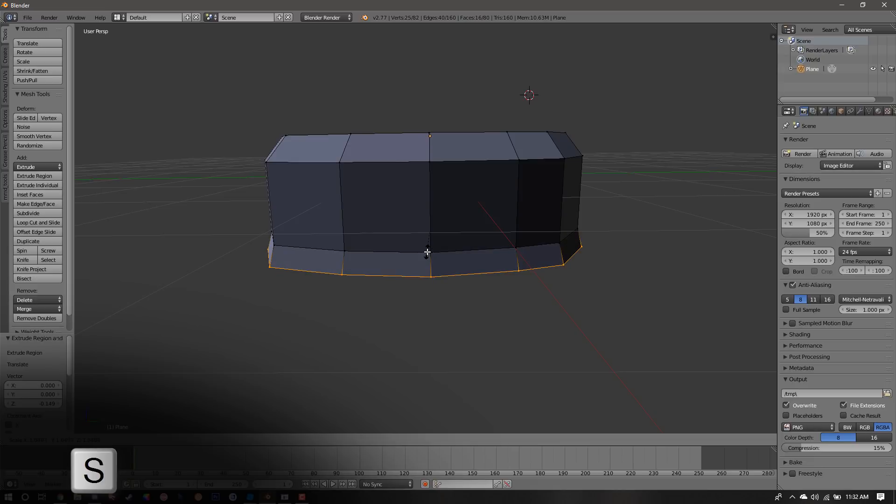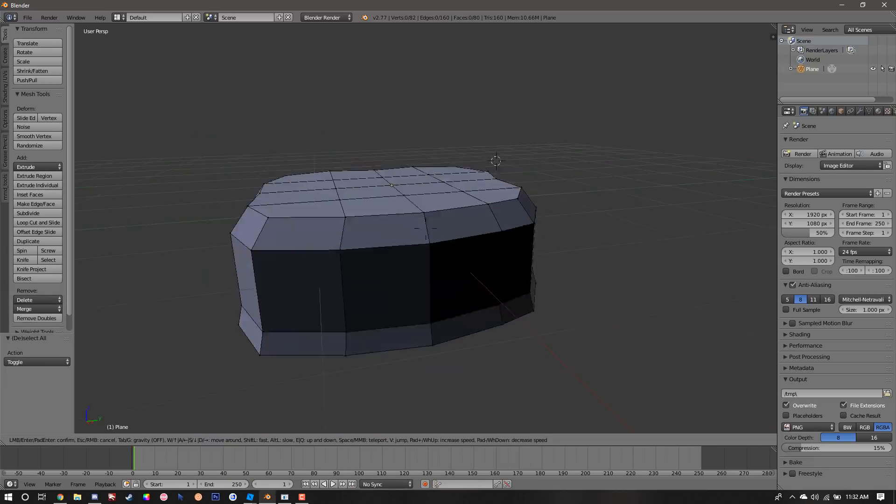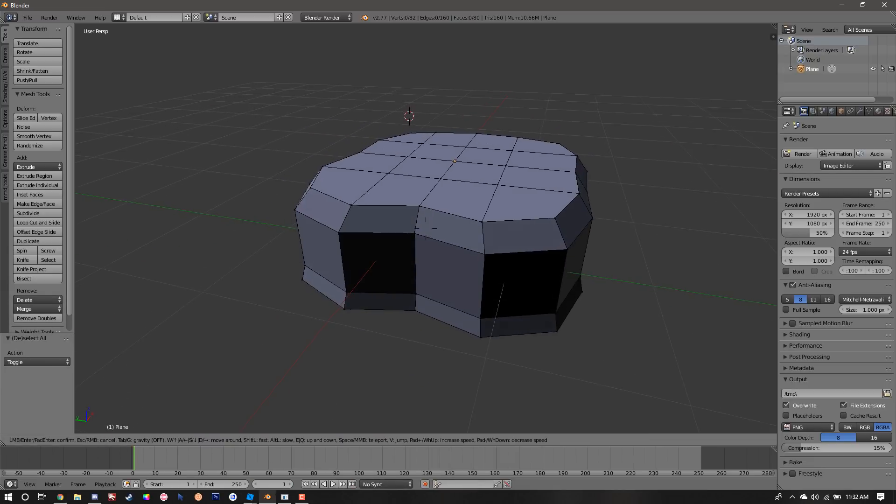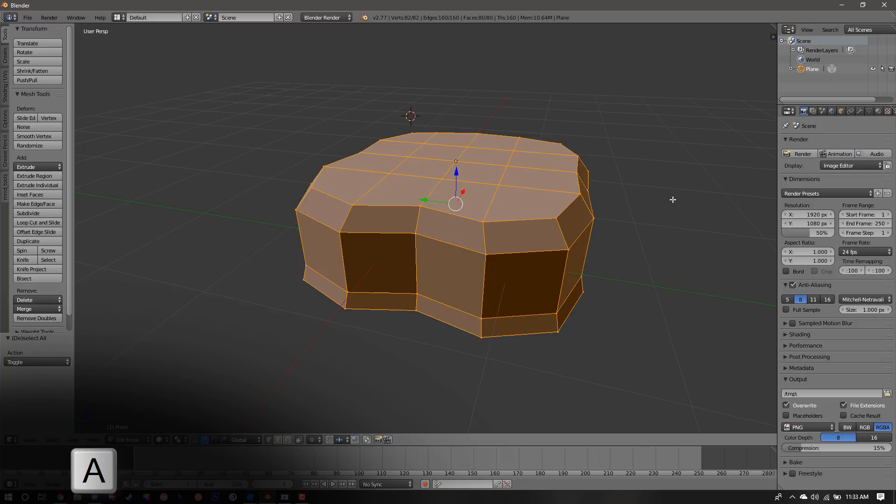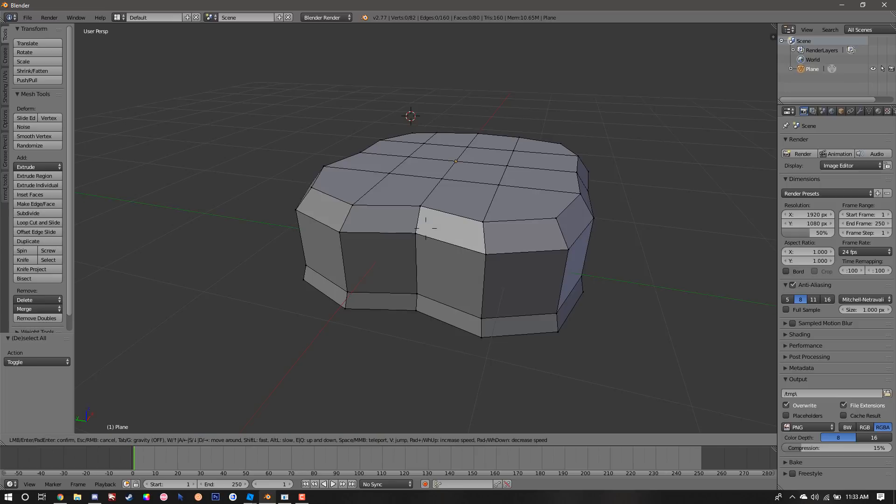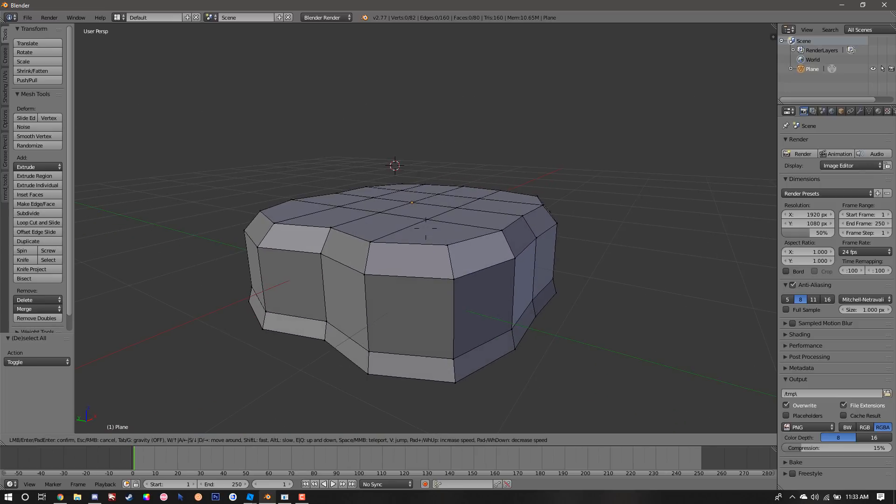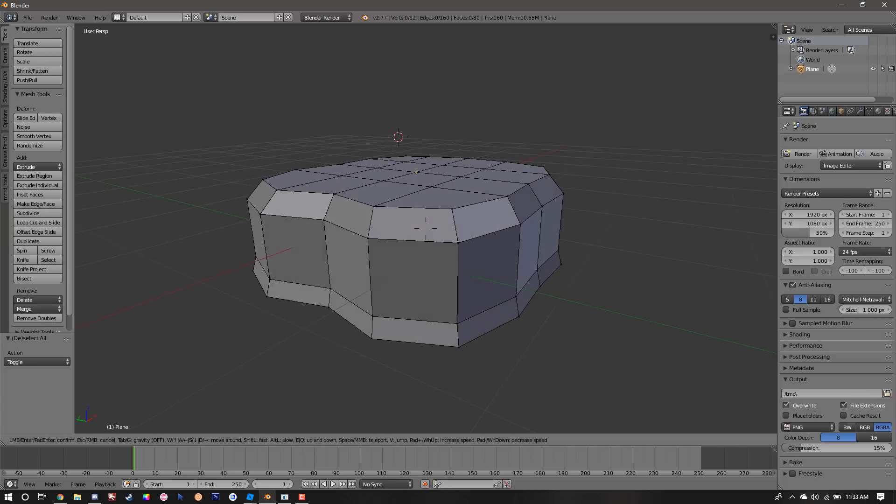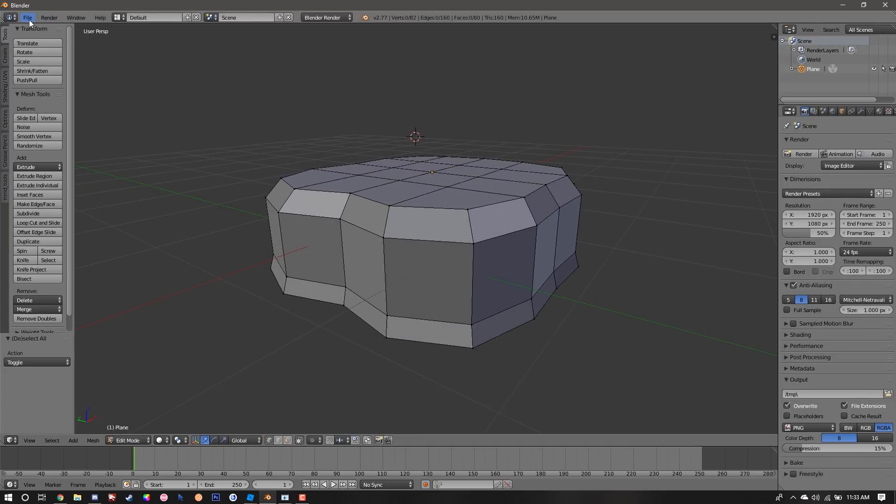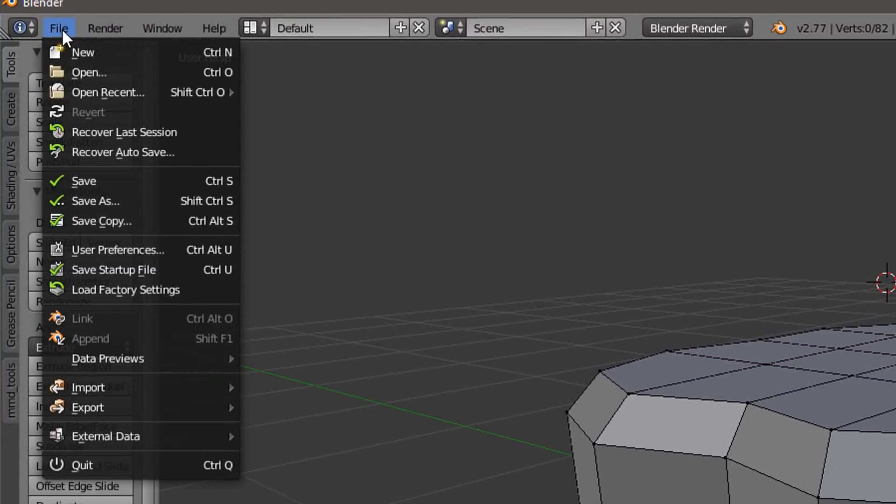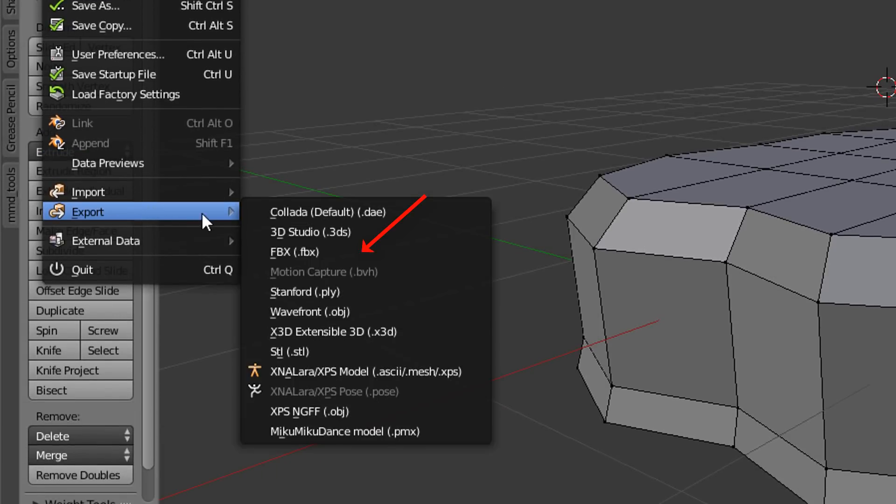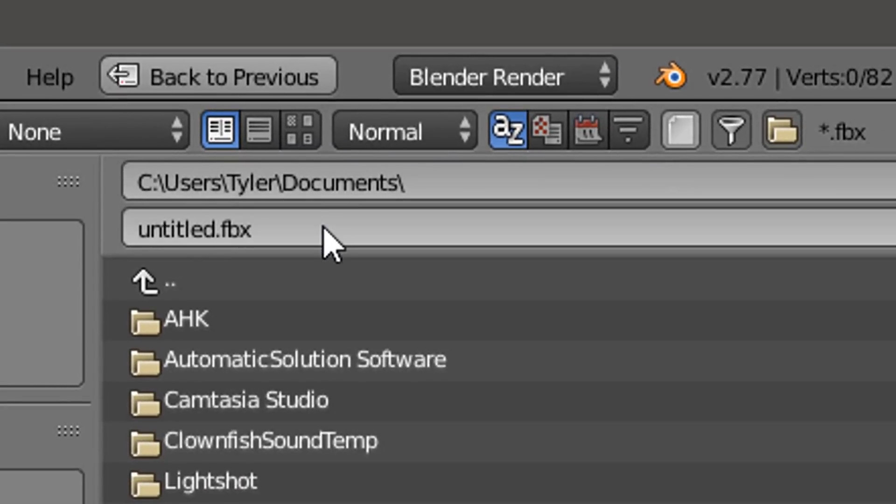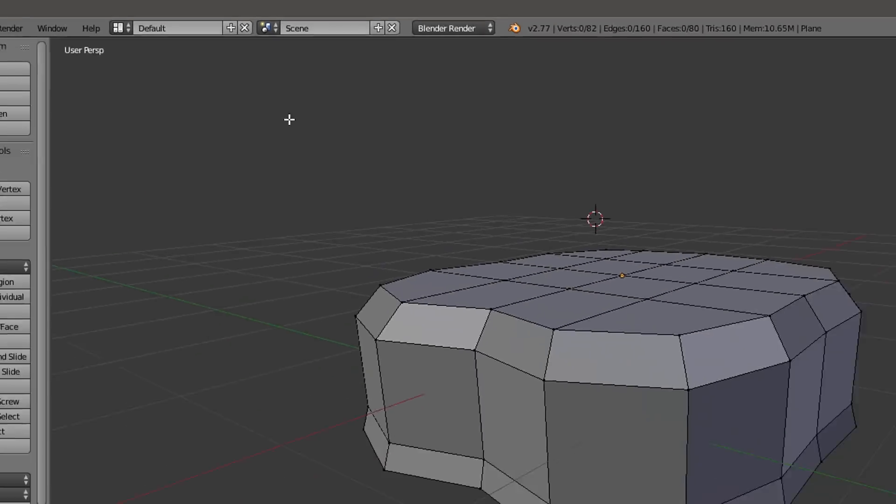At this point we pretty much have our completed terrain piece. Before we export it, we're going to click A and then we're going to click Ctrl+N to recalculate the outside normals. This piece is the main piece of the two-part mesh that we're going to create. Next we're going to go to File, then Export, and choose either FBX or OBJ. We're going to name it something like mountain terrain, and put a number after it to signify which one it is.